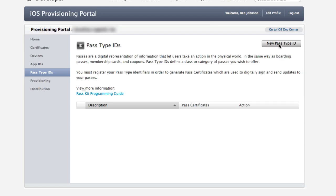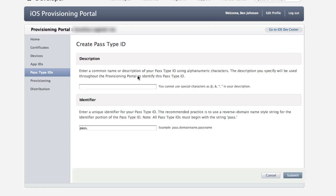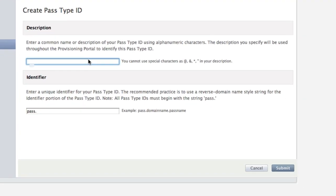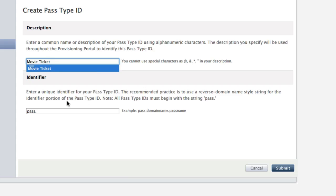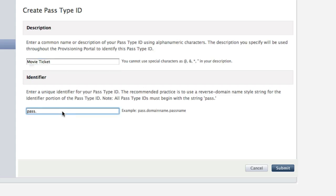Click the new pass type ID in the iOS provisioning portal and it will prompt you for a description. I'm going to make a simple movie ticket so I'll type in 'movie ticket'. For the identifier, just like your company identifier for an app, our company is Roxy Cinema so I'm entering 'pass.com.roxy.movieticket'. Note that identifiers are unique — you cannot use the same one as someone else.